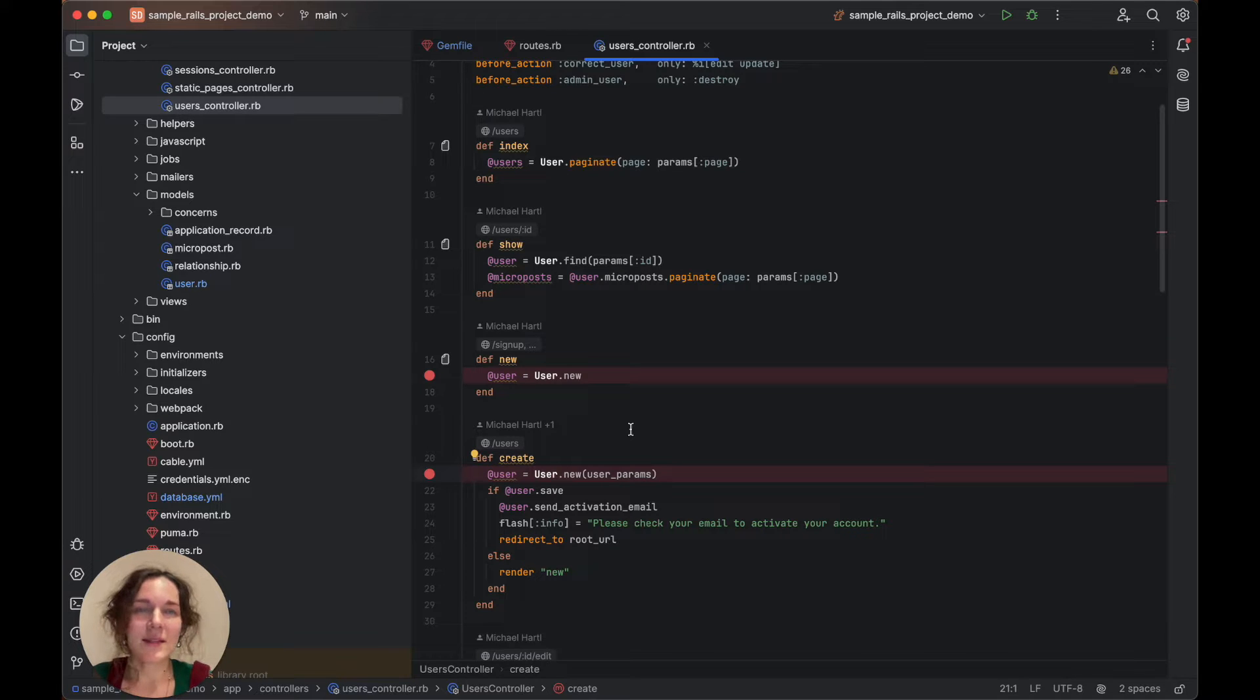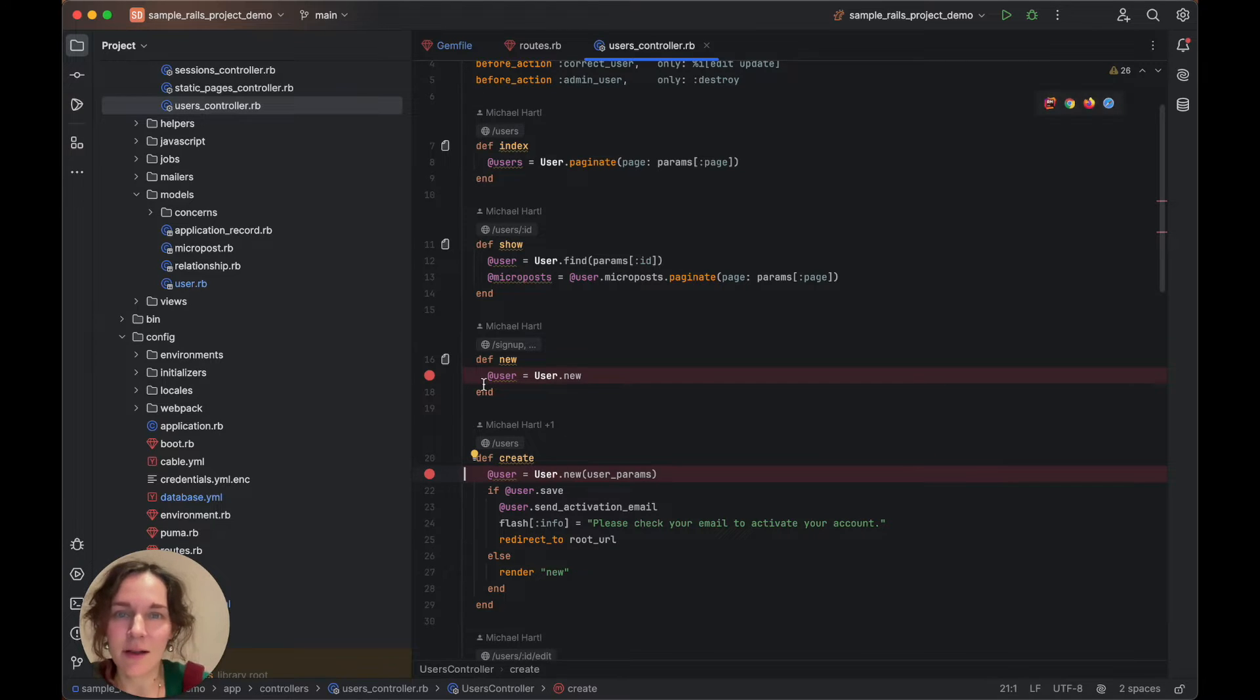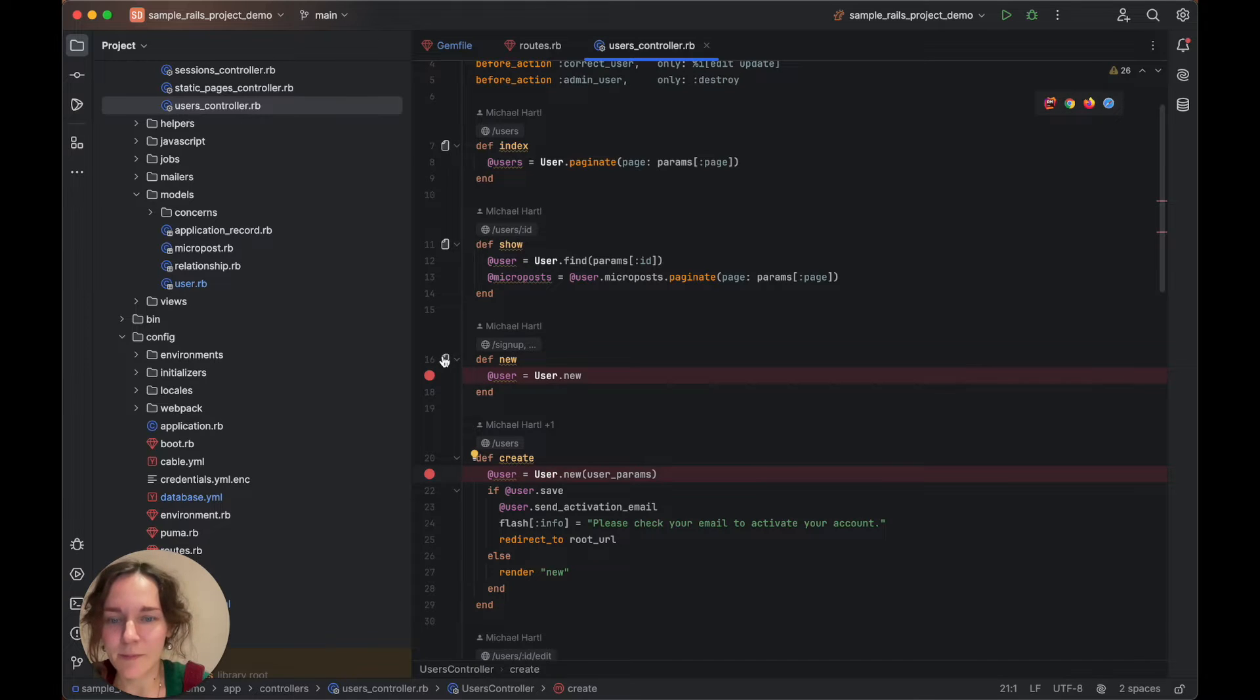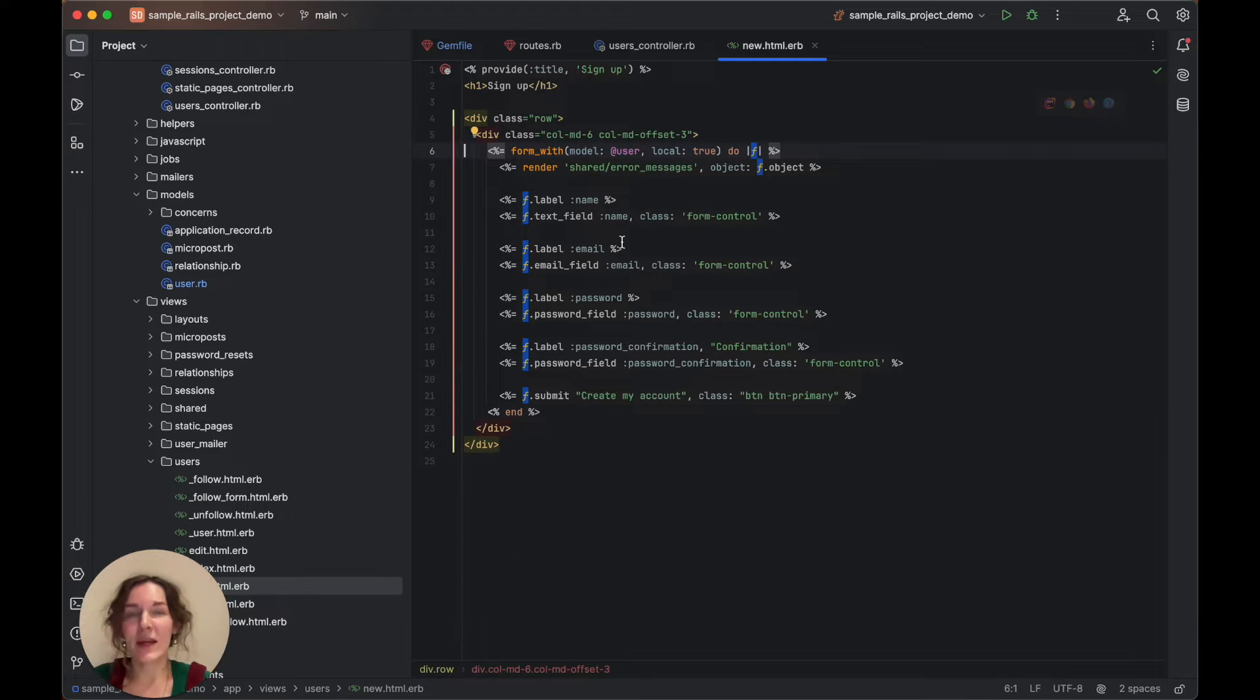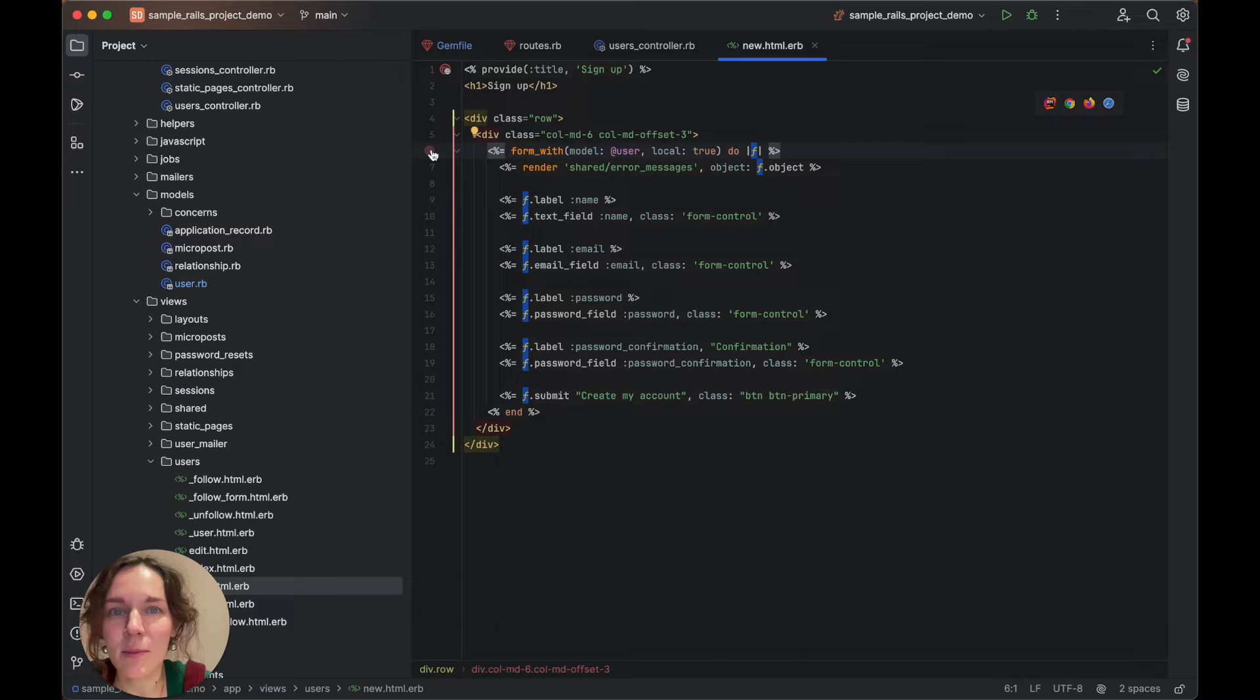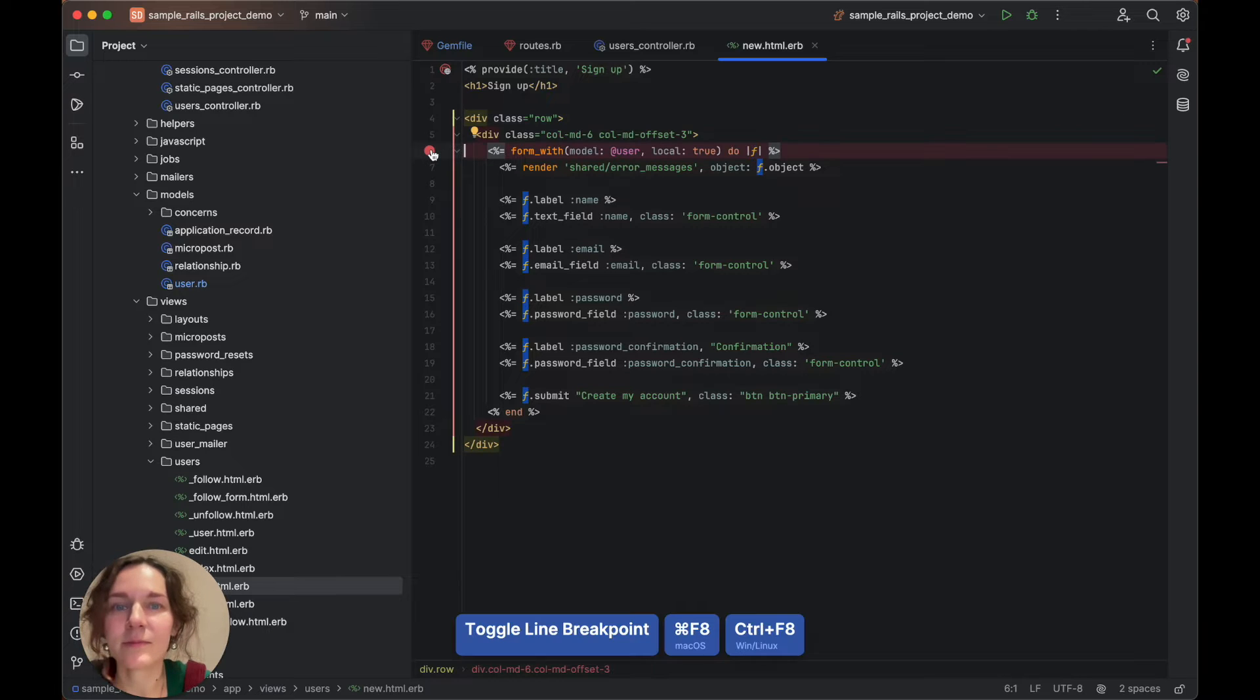Now, let's navigate to the corresponding view file. We can do it via the gutter here, and we will place the breakpoint next to the formWith method. This is a helper method.